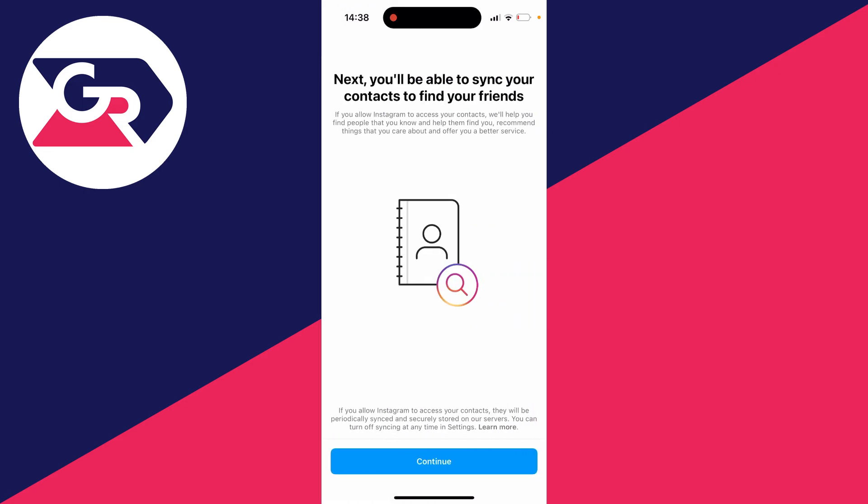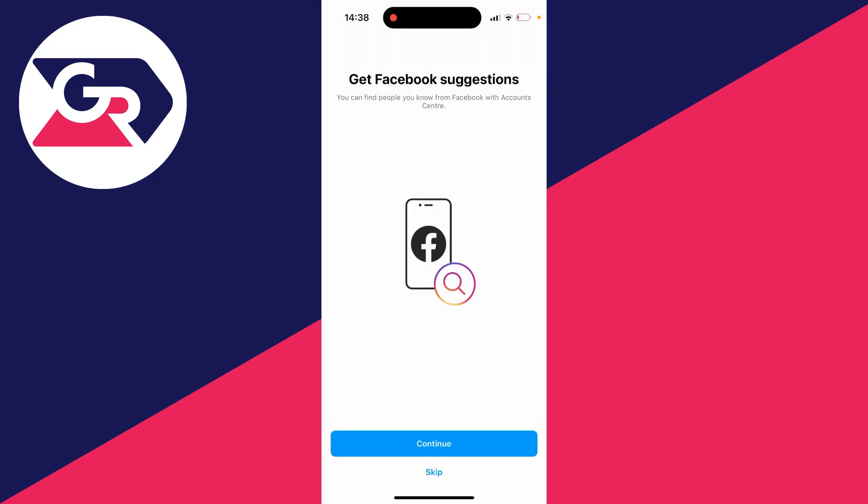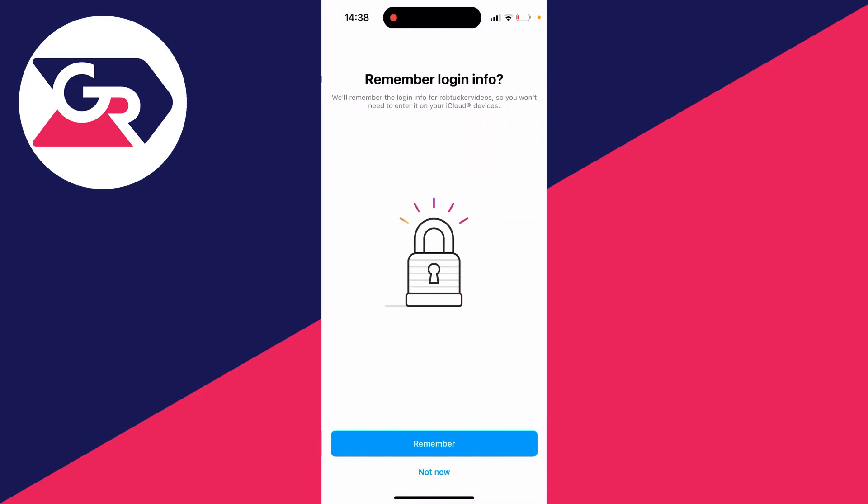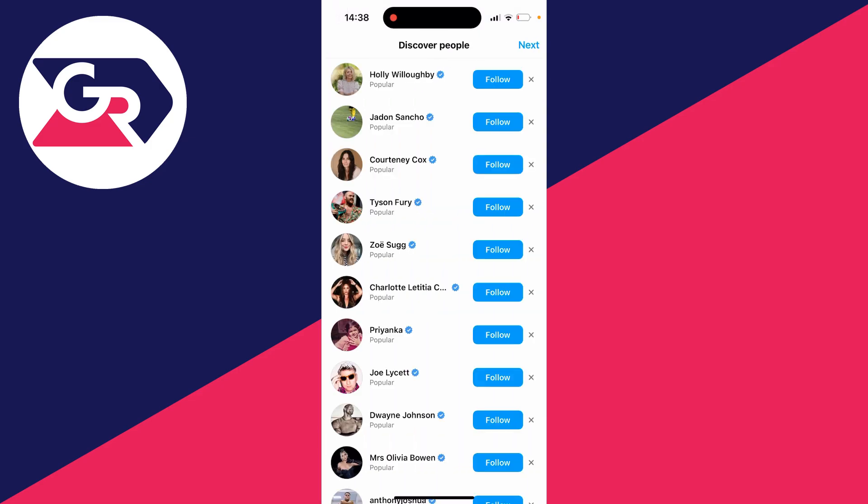It's going to ask you to sync your contacts. You can do that if you like. Personally if you don't want to though just press don't allow. I'll press skip for Facebook because I don't want to link them and you can choose if you wish to remember your login info as well.